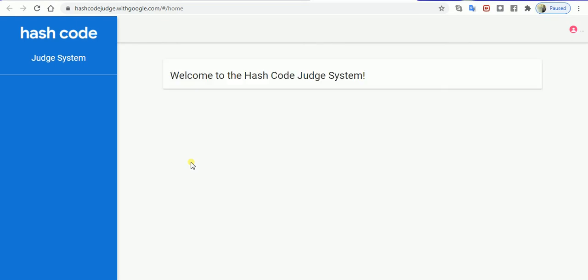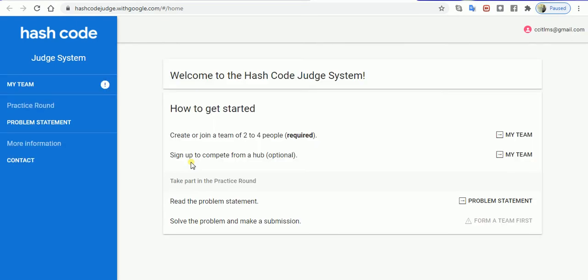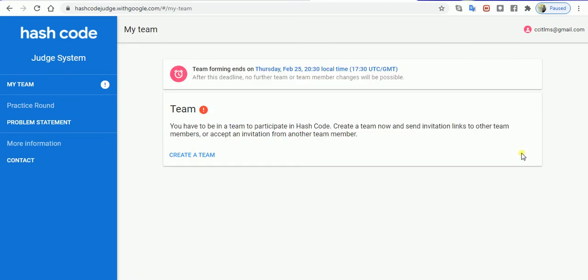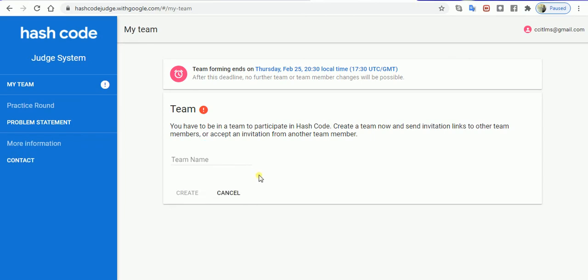Since you have to connect yourself to a particular host and create a team, you have to find out how the team is going to be created. In this case, to sign up to compete from a hub, you have to first go to the hub and then create a team. Let's say for me, the team name is Code Igniters.